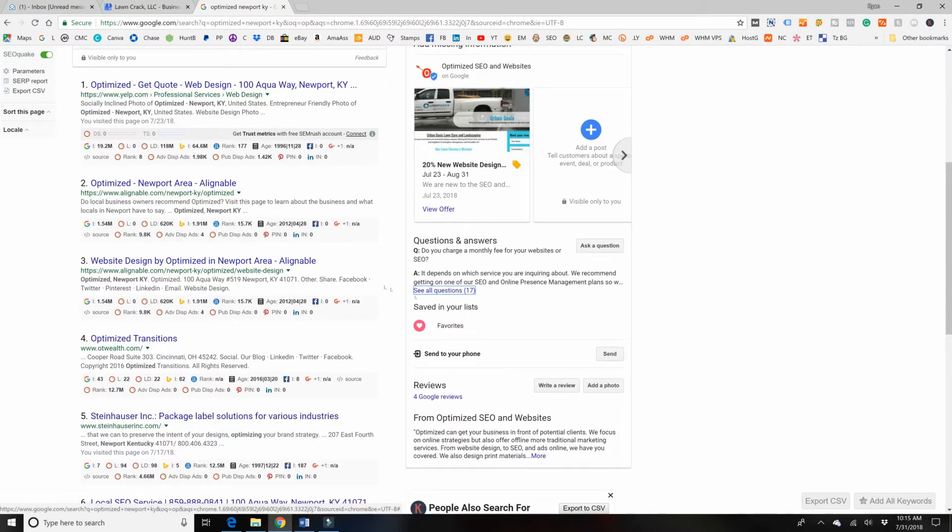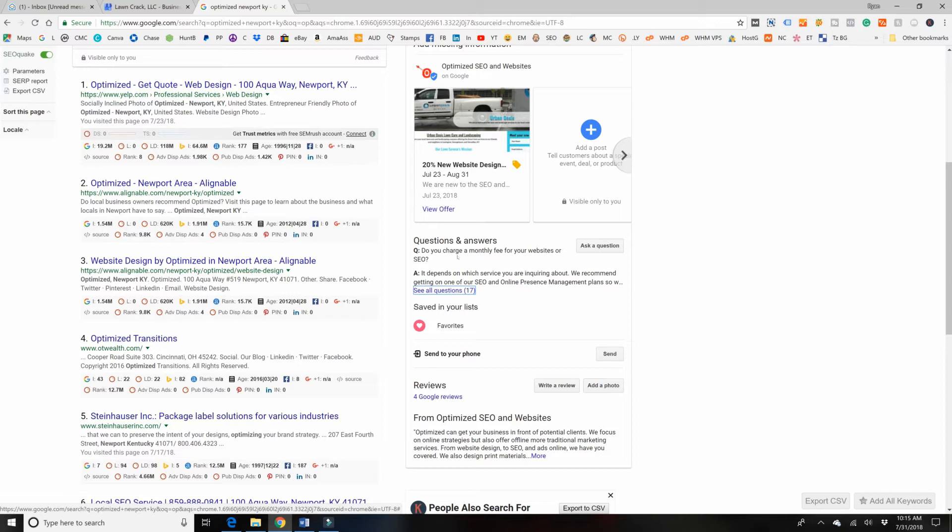And this is where this video is focused on. It is on the question and answers section. So if you did not know, voice search is becoming huge, and people are doing search queries in question form.